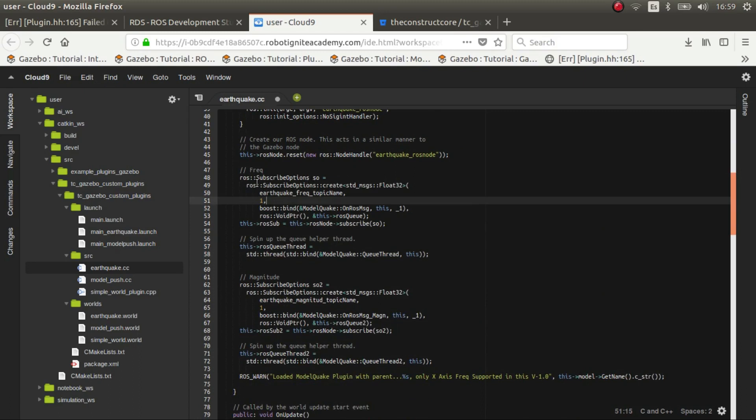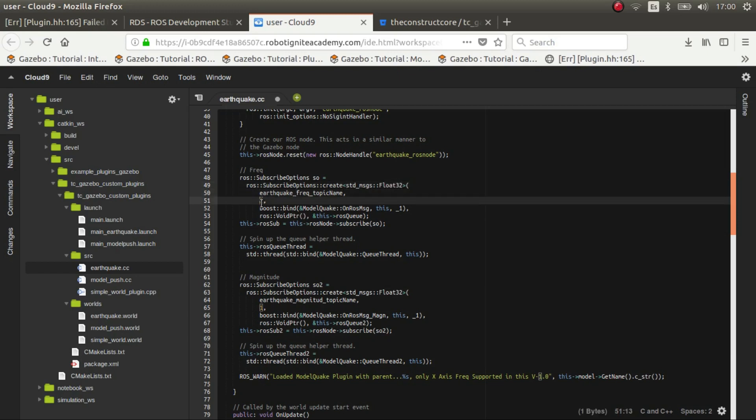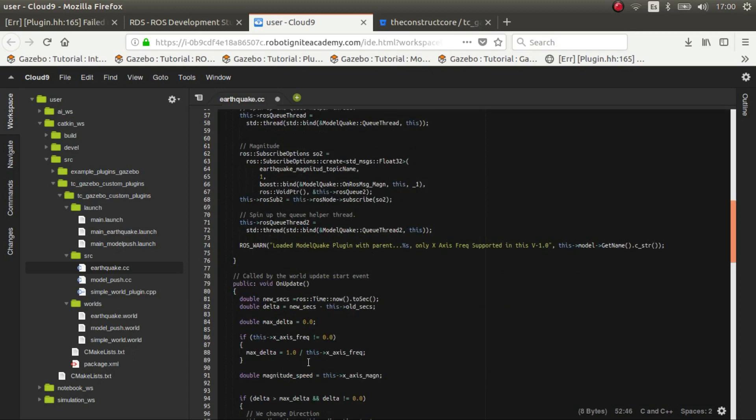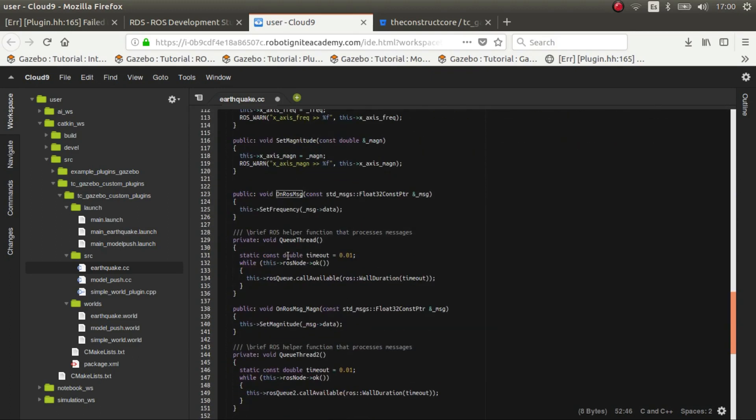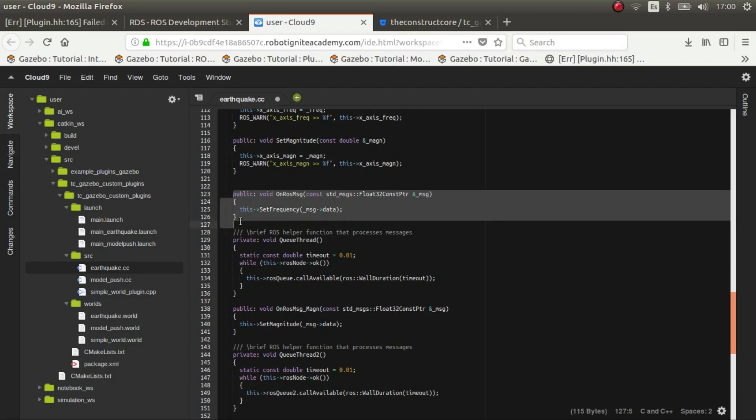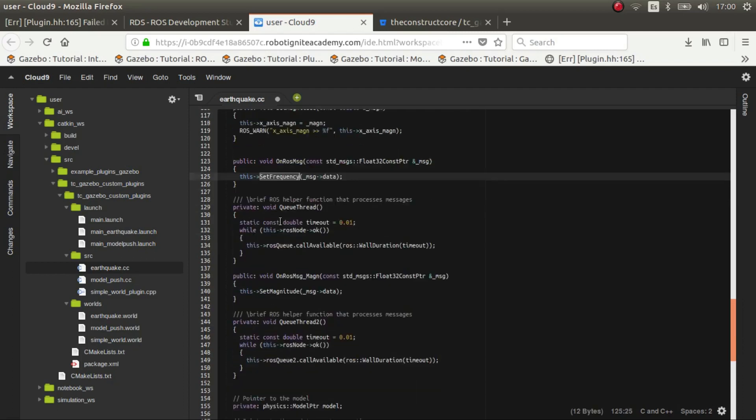You create this subscriber of type std float32. If it was another type you should put here the name of the package and the name of the message, the topic message type. Then we have the name of the topic, the queue, then we have the callback which we've defined a bit down here.